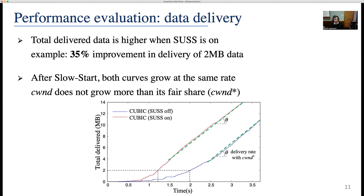Using data from the same experiment, we plotted total delivered data. As expected, total delivered data is higher when SOS is on. For example, a 2 MB data transfer takes 2 seconds when SOS is off, while it takes almost 1.2 seconds when SOS is on — a roughly 35% improvement. Please note that both curves grow at the same rate theta once the exponential growth has ended.